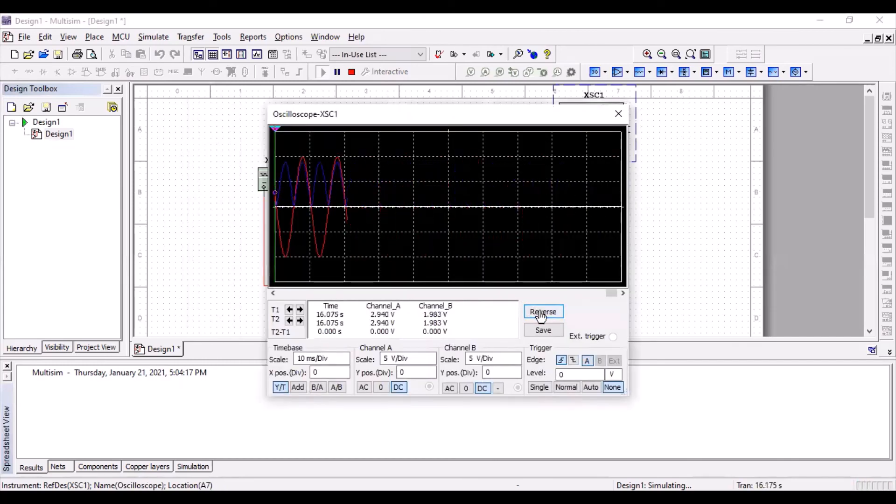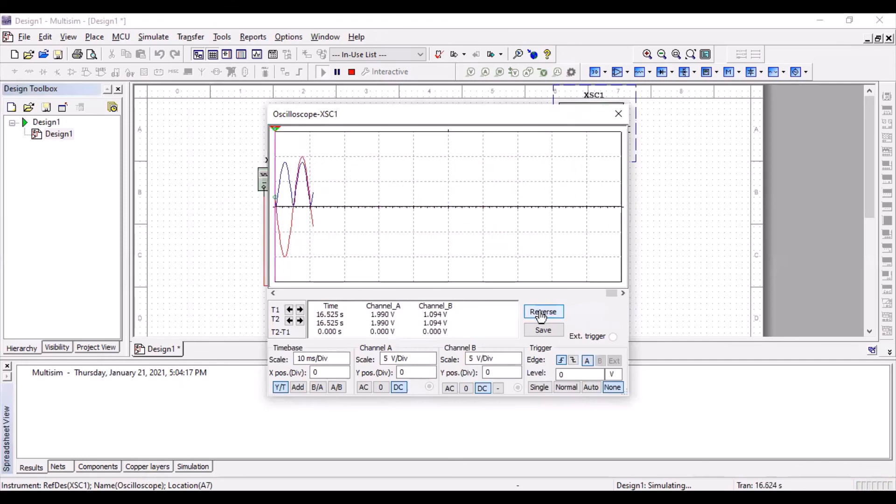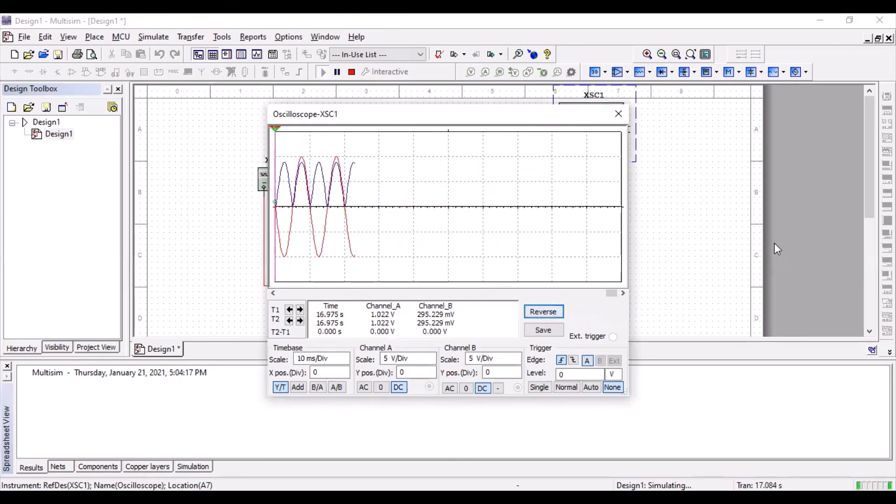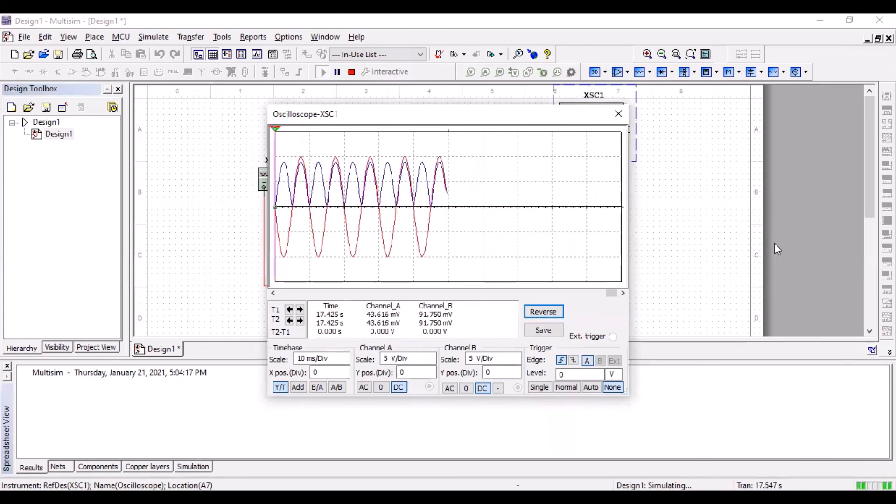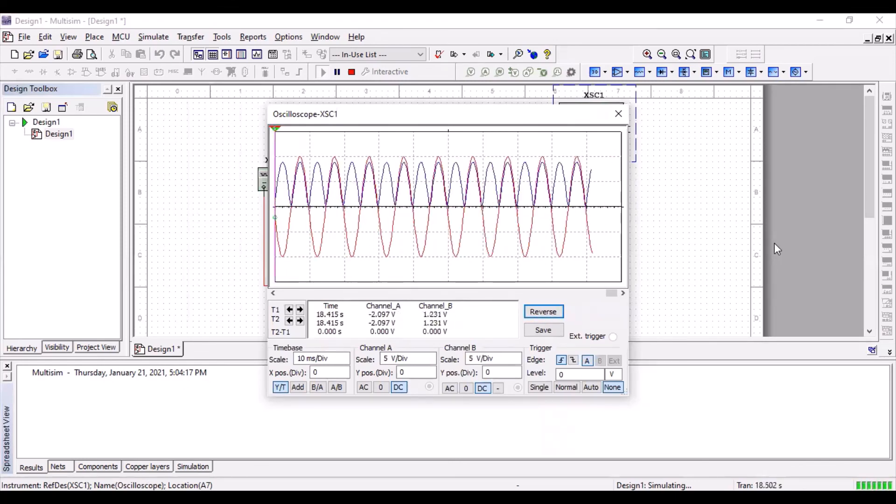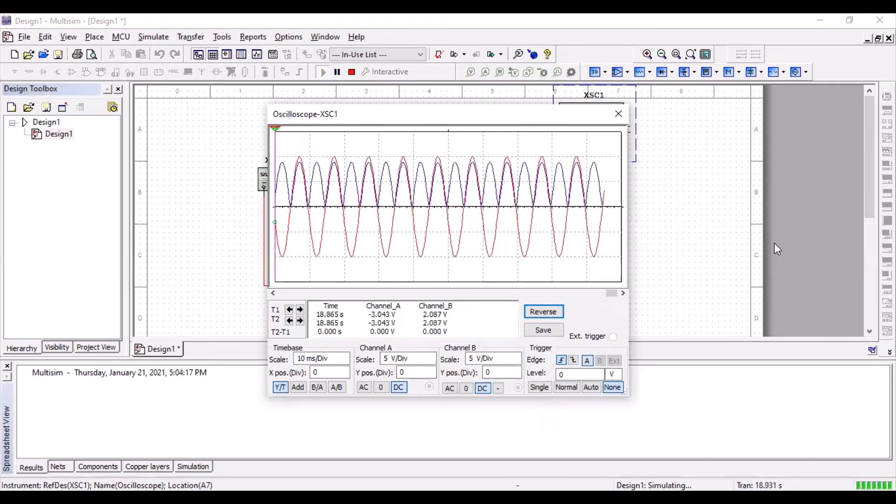Wow. This looks really awesome. You can see this amazing result in which the wave has been fully rectified.